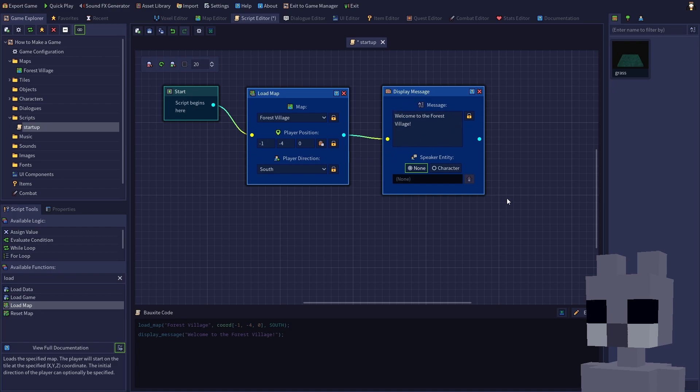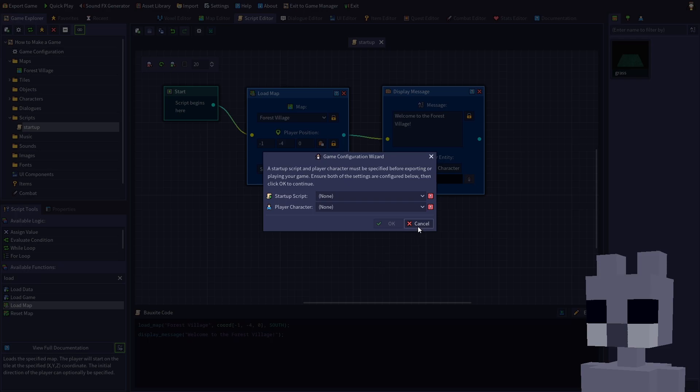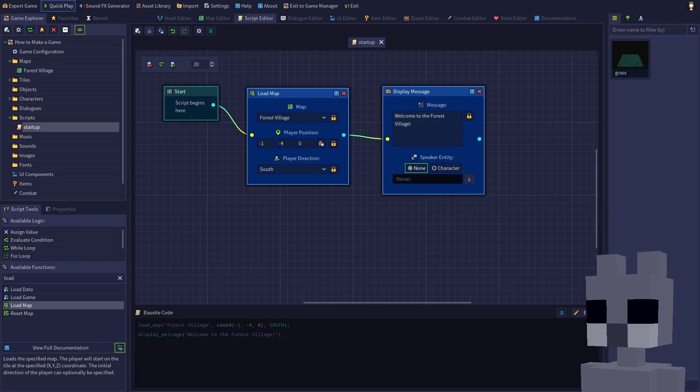Now that we're done editing, save the script. We could press quick play again and choose our startup script and player character from the resulting dialogue. However, let's instead learn about the game configuration dialogue.